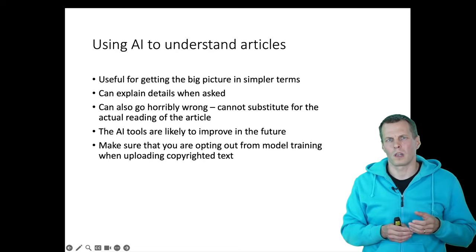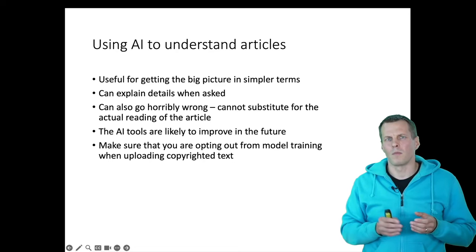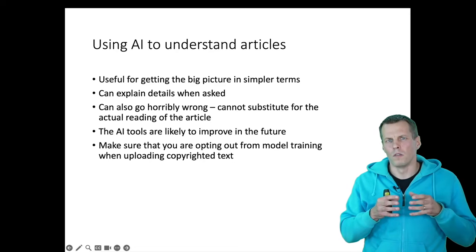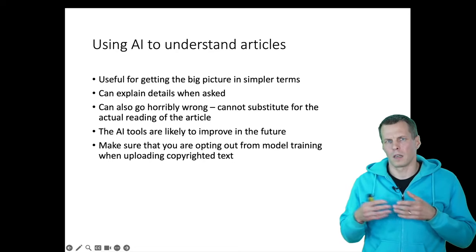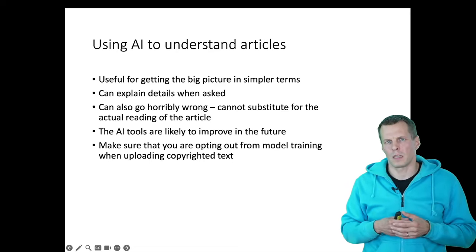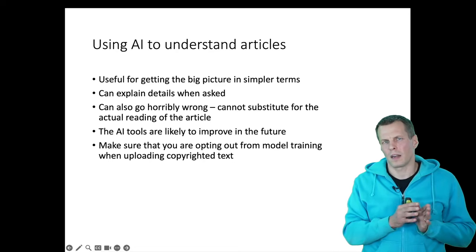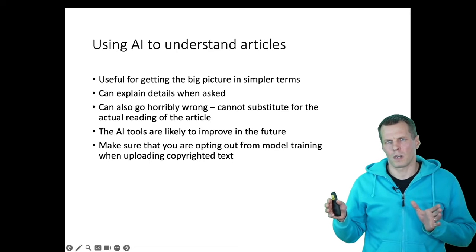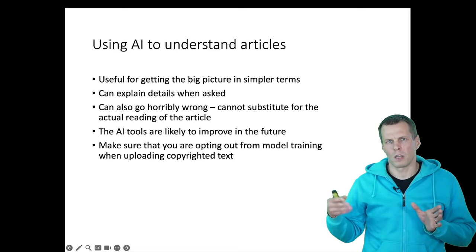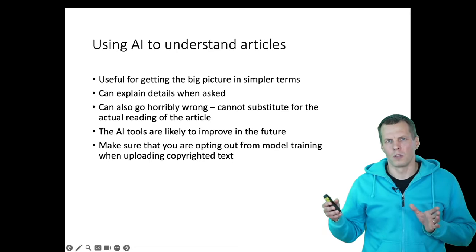One is that typically there is nuance in the article that the summary doesn't capture. But more importantly, the AI models do mistakes. Like we saw several mistakes here. But if you have like an 80% correct understanding of what the article is about,